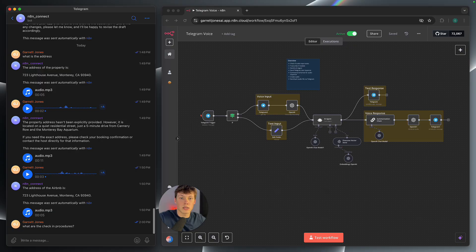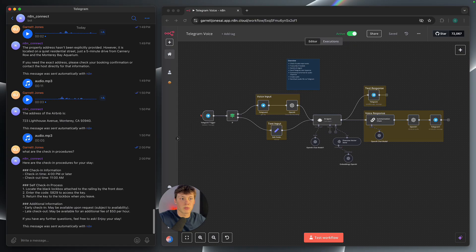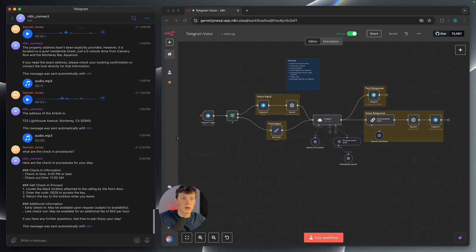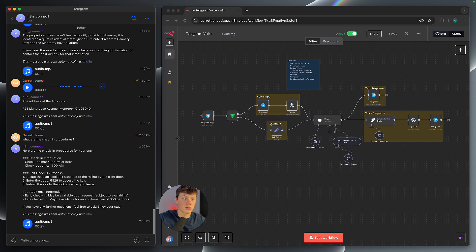So you can see here I sent a text message as the input just asking what are the check-in procedures. So you see we get the text response back, the check-in information, the time, the self-check-in process, and then additional information as well. And then we receive this audio message.